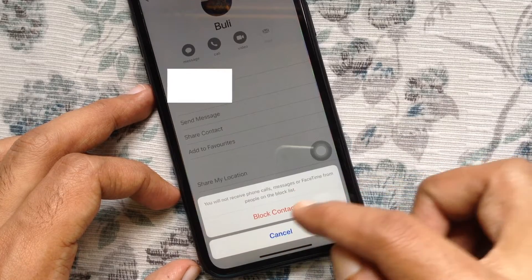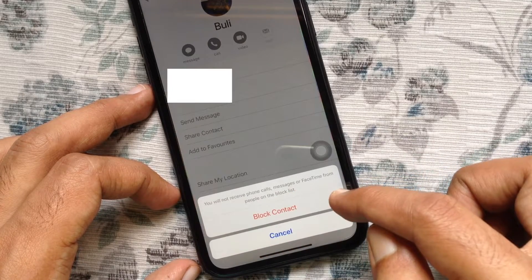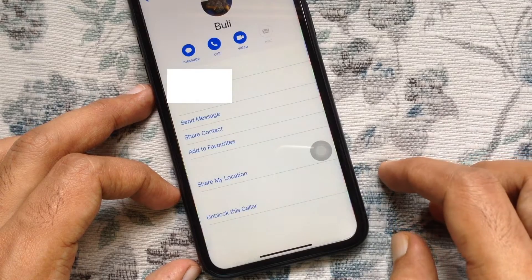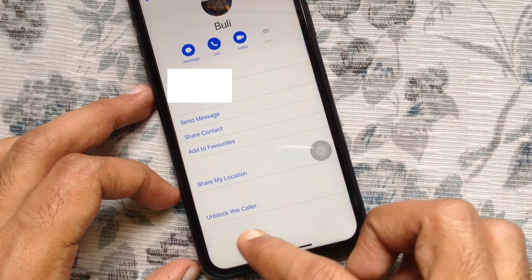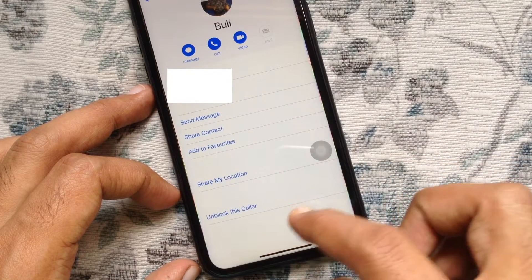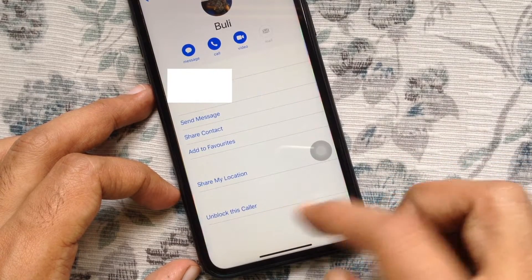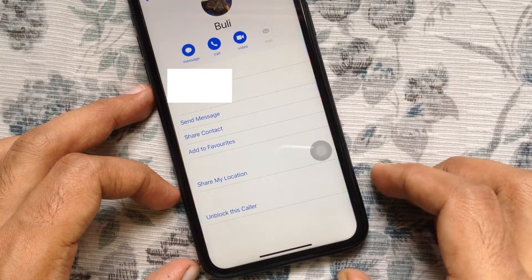For confirmation, tap 'Block Contact' one more time. When it's showing 'Unblock this Caller,' that means this contact is blocked.